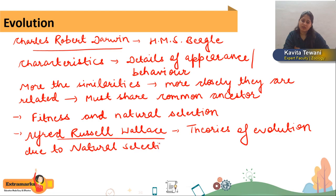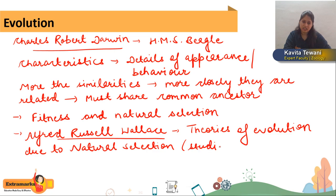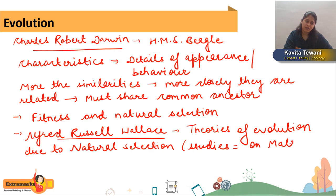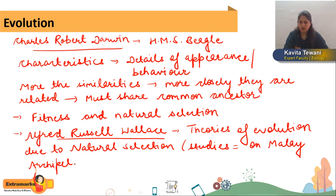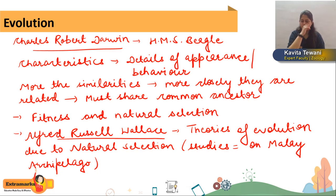Alfred Russell Wallace was doing his studies on the Malay Archipelago, which means a chain of islands on the southeastern Asia and Australia side. There he was studying flora and fauna, and at that point of time he gave his theories of evolution due to natural selection.